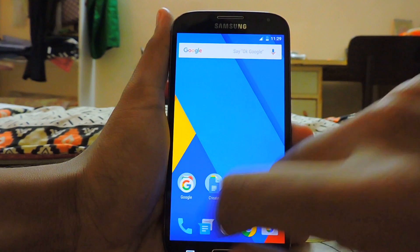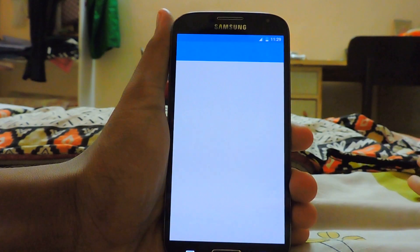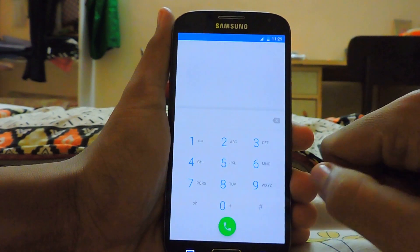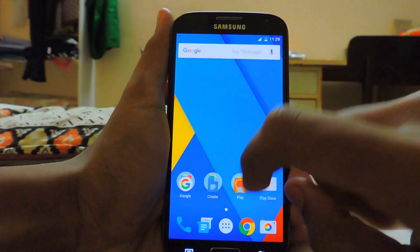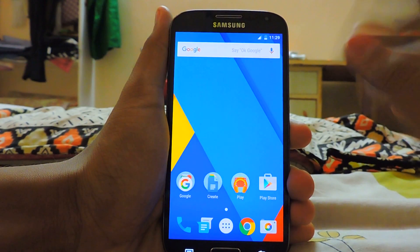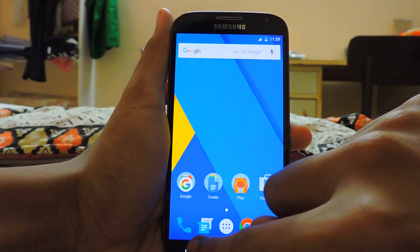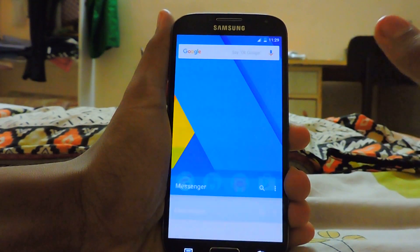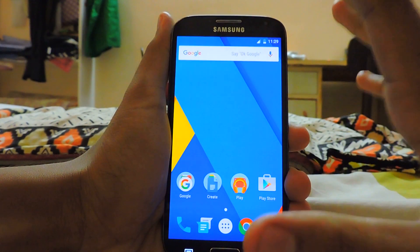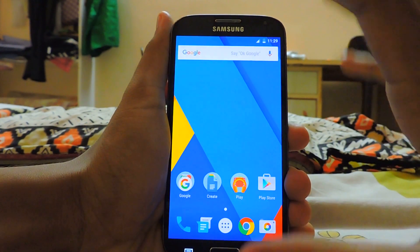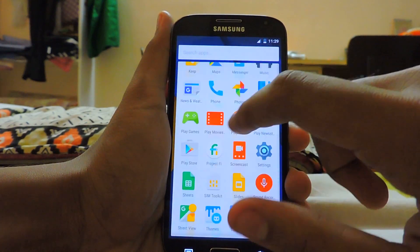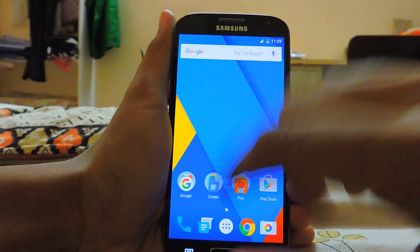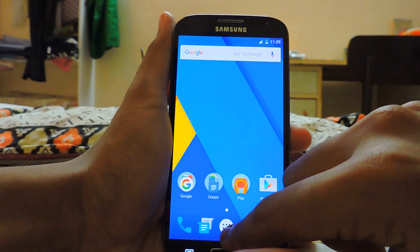As you can see, if I tap on the dialer it completely opens and there is no lag at all — really fast and fluid. You just go to the messages as well.